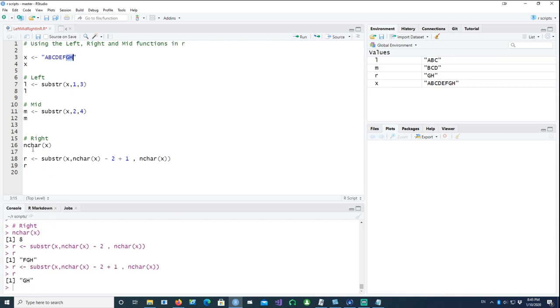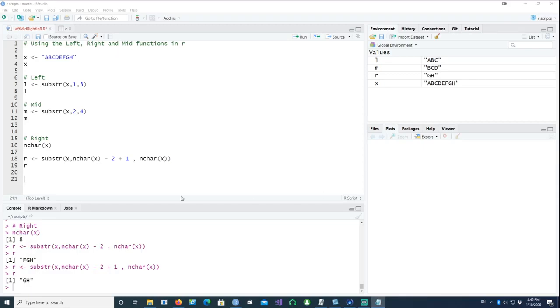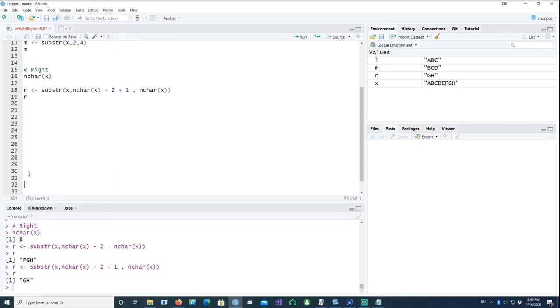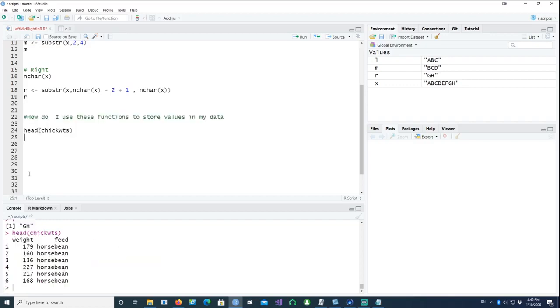Now you would ask another question: how do I store this value in a data frame? We can do that. For that I would use a built-in data set called chickweights. If I just have a look at that, this has two columns: a weight column and a feed column.